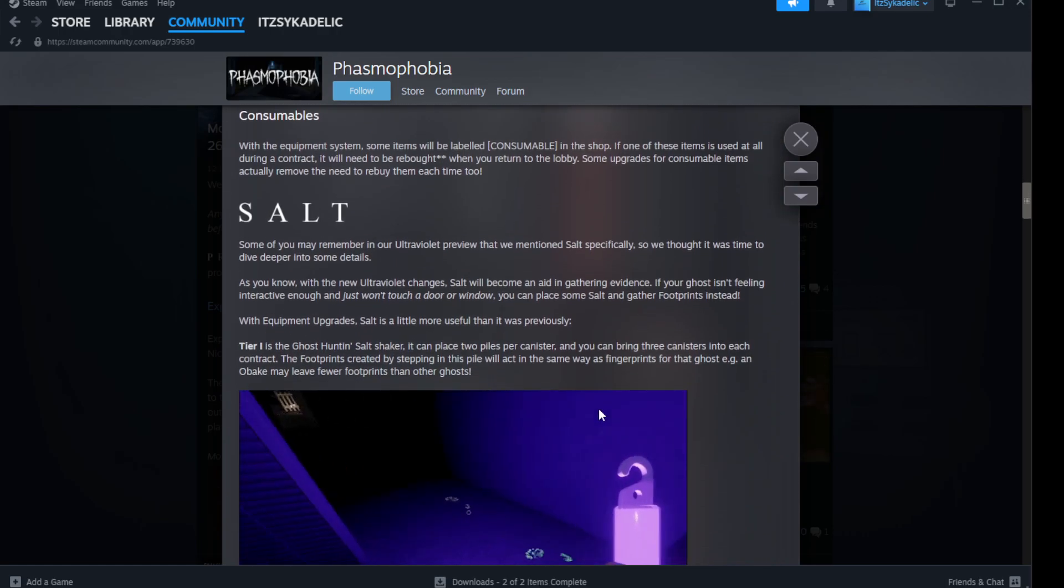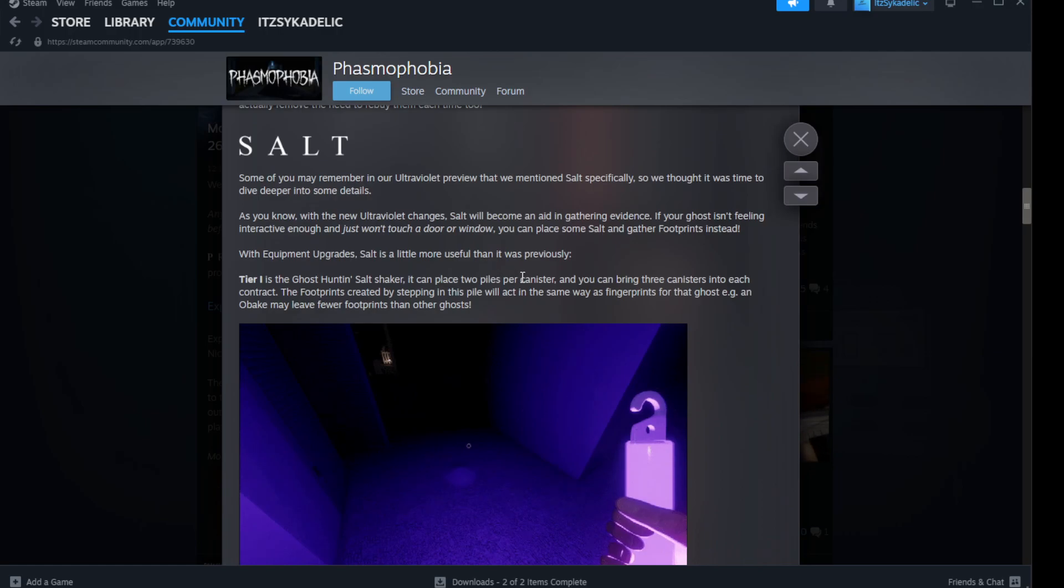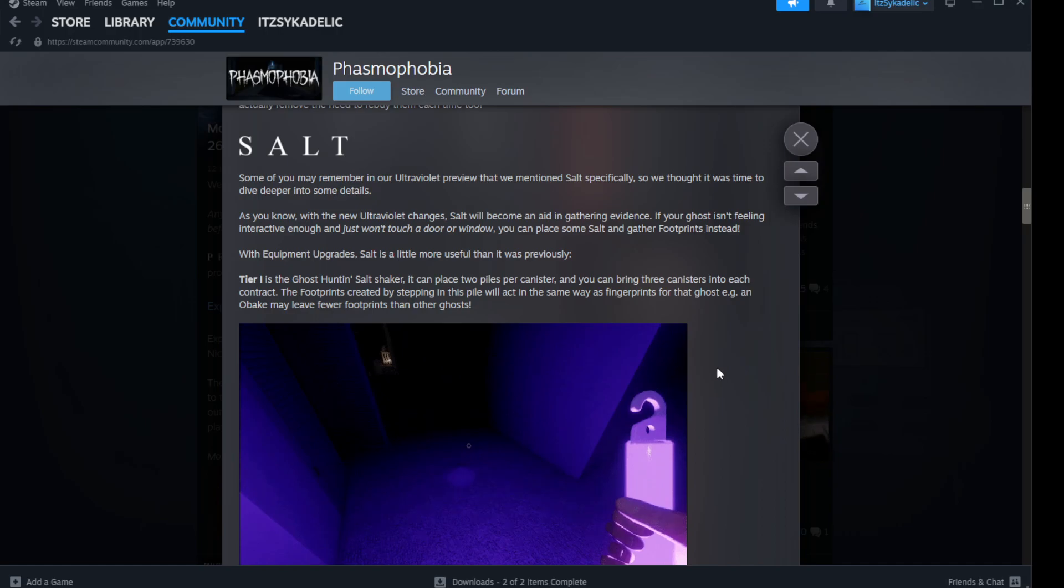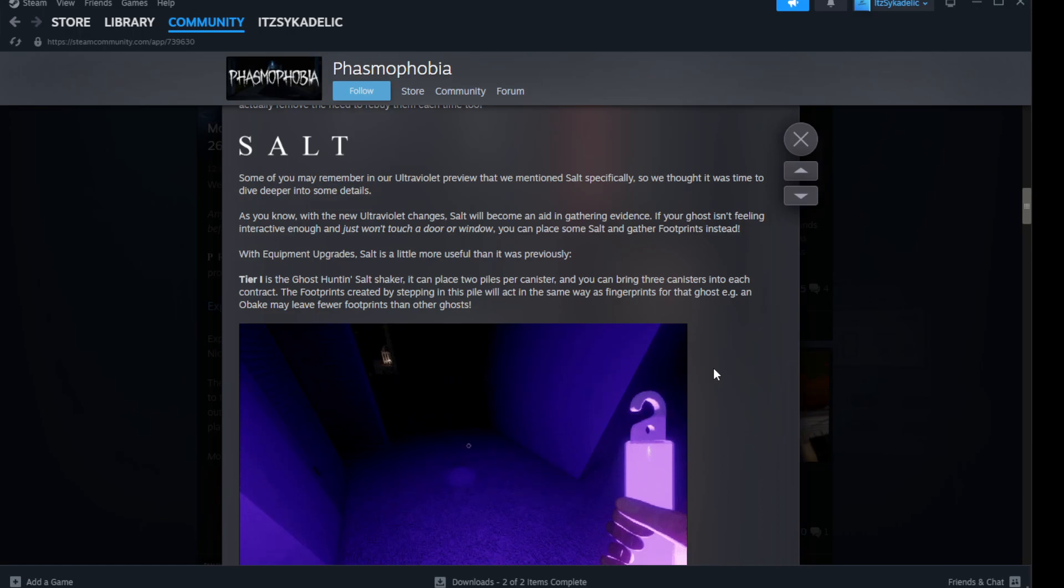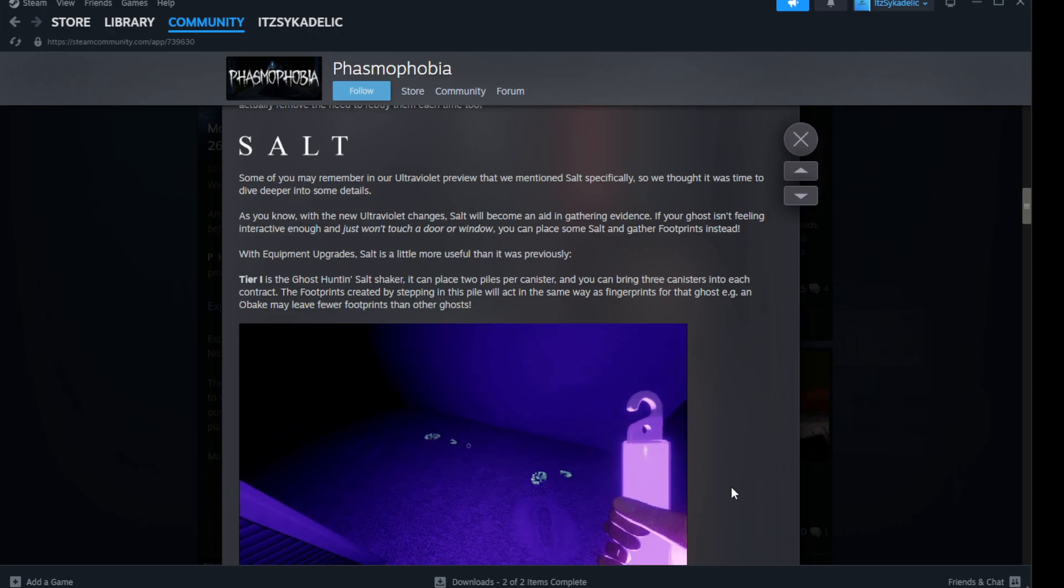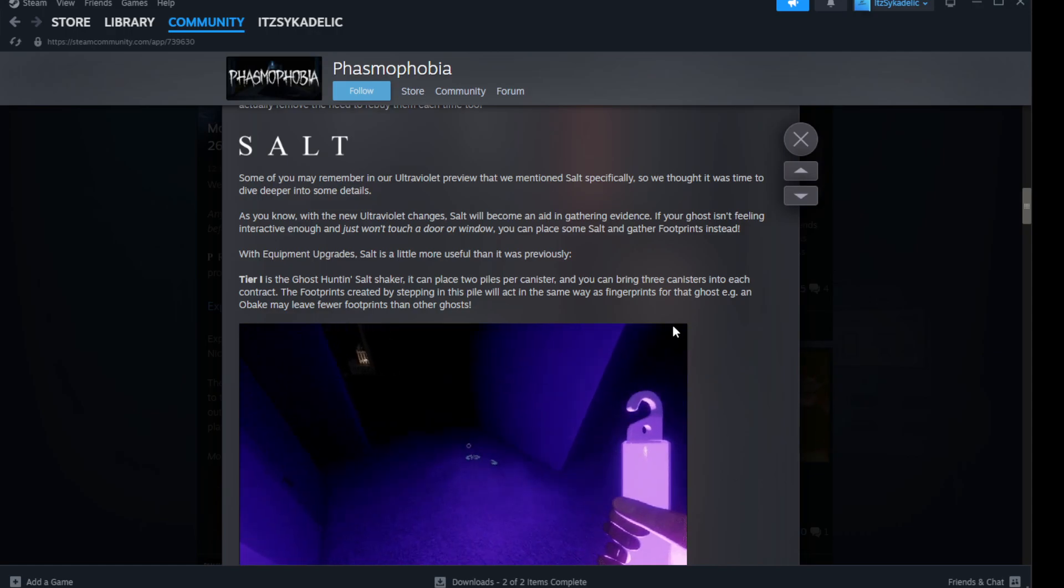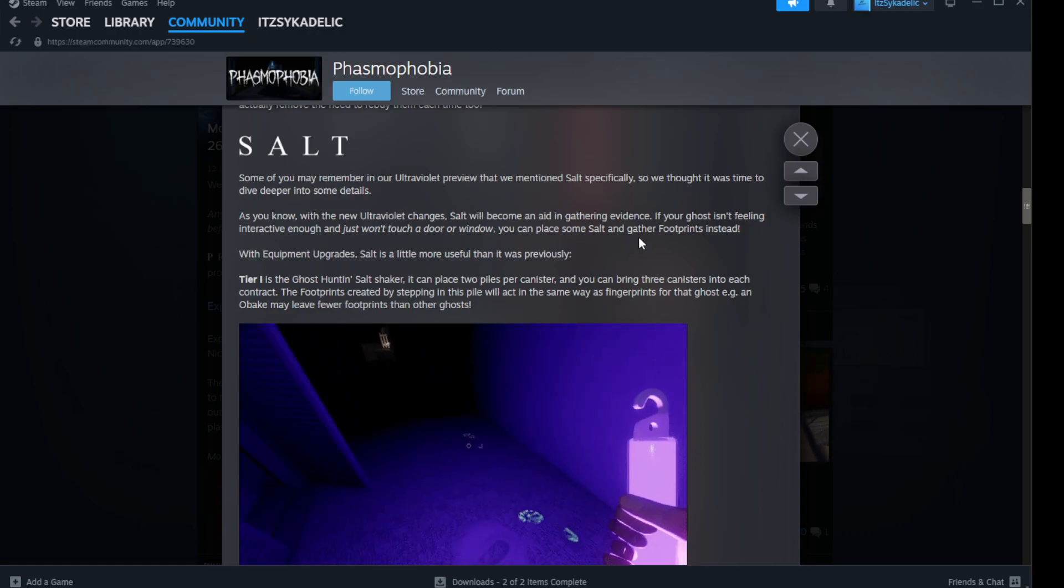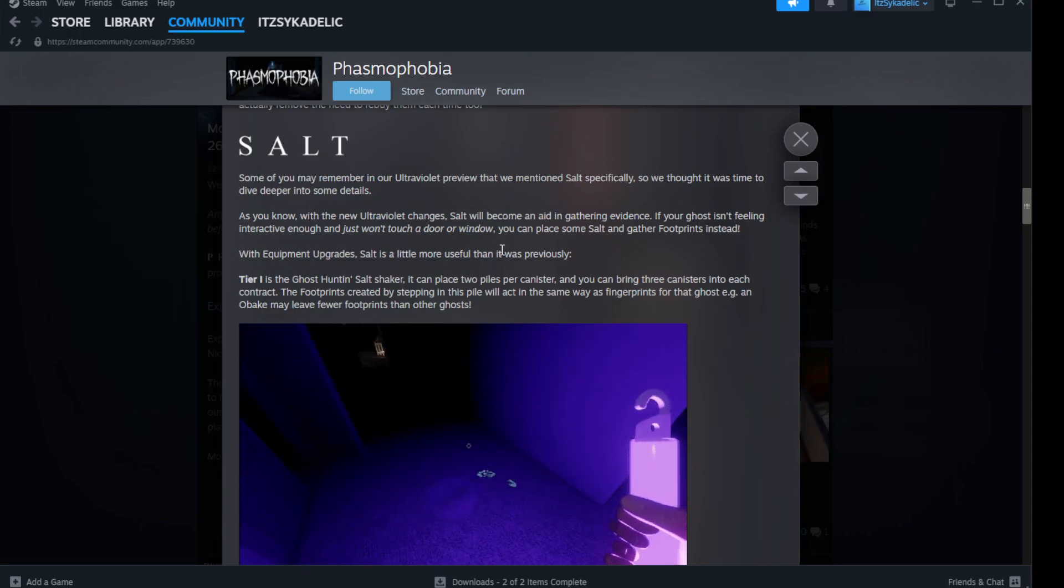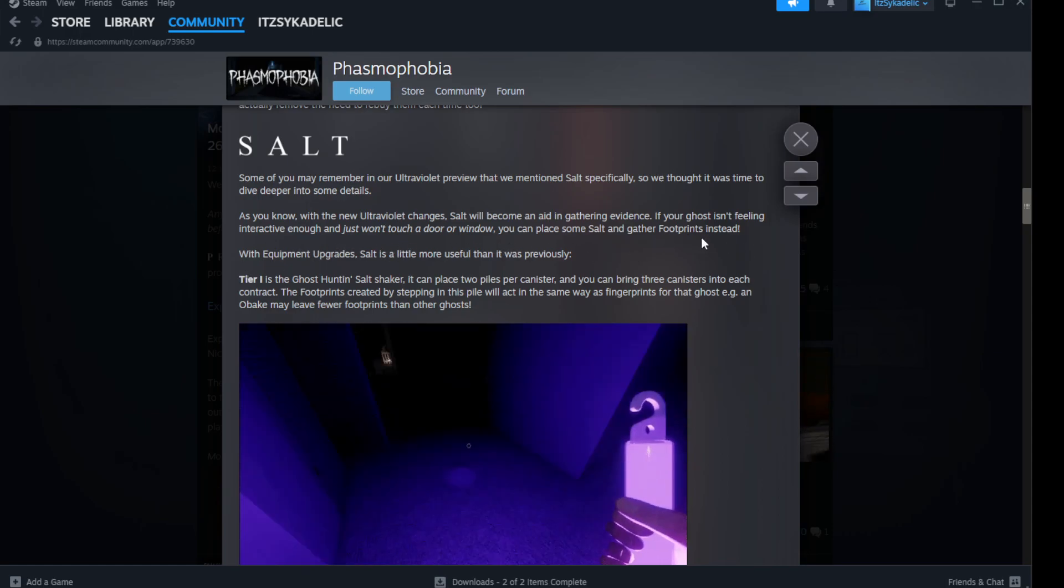Salt - here we go. You may remember an earlier preview that we mentioned salt specifically, so we thought it was time to dive deeper into some details. As you know, with the new ultraviolet changes, salt will become an aid in gathering evidence. If your ghost isn't feeling interactive enough and just won't touch your door or window, you can place some salt and gather footprints instead.